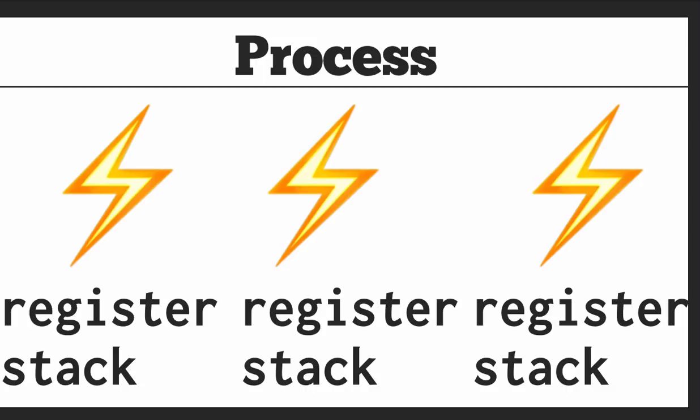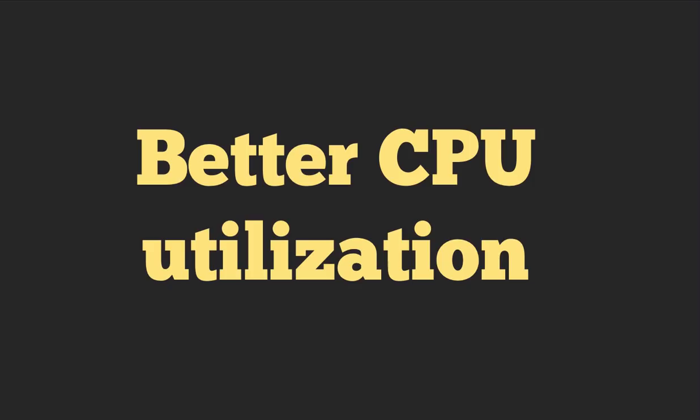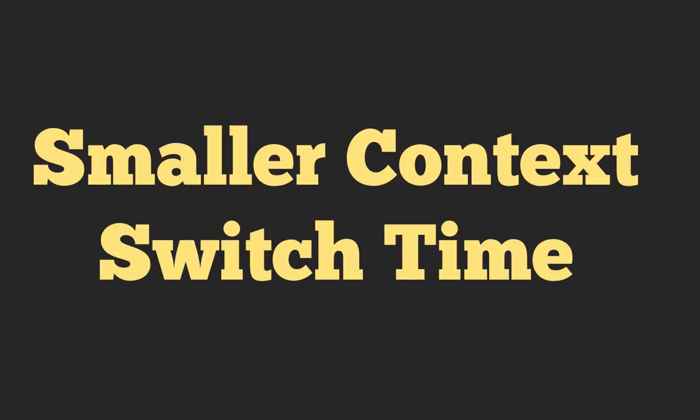So what are the pros of using multiple threads? Well, like before, we get much better CPU utilization. Unlike before, we can reuse existing process memory, which means that we don't have to duplicate that code, and we don't have to duplicate that data. And it means that we're not going to run out of memory, or at least not nearly as fast.